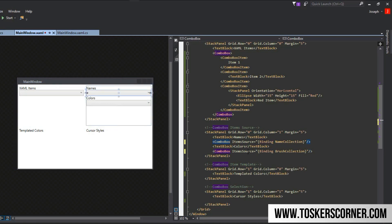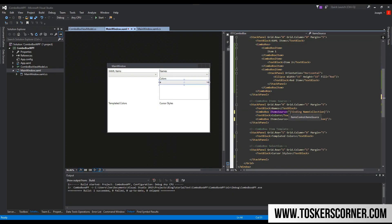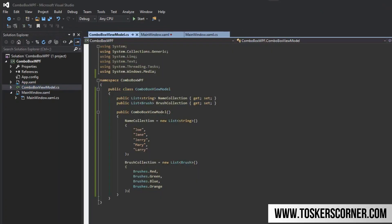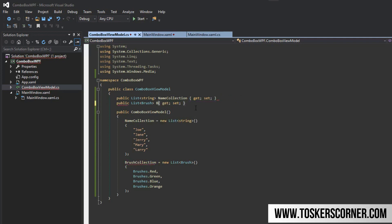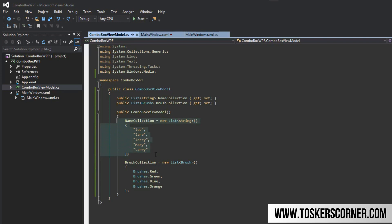Now we have our two combo boxes and our item sources. Now we need to actually create the item source. We're going to have a combo box view model, and for the sake of time I already had it prepped. You'll be able to access this code or you can copy it. Essentially we created a list of strings called name collection, and it's a property because we're binding. We have a brush collection as well which is also a property. Then we have a constructor here that will establish some basic values in these collections. We have Joe, Jane, Jerry, Mary, Larry for the name collection and red, green, blue, orange for the brush collection.